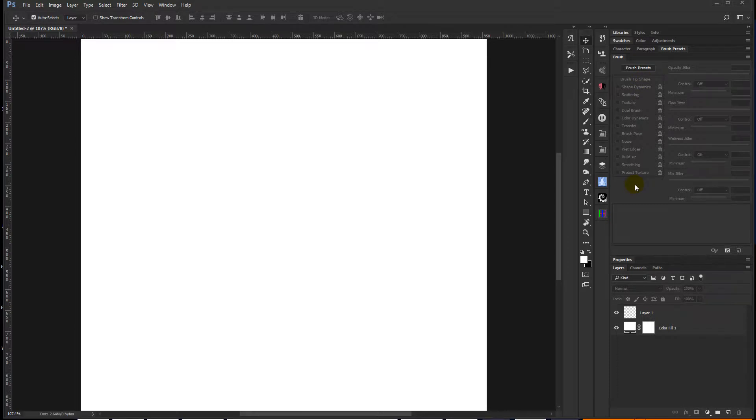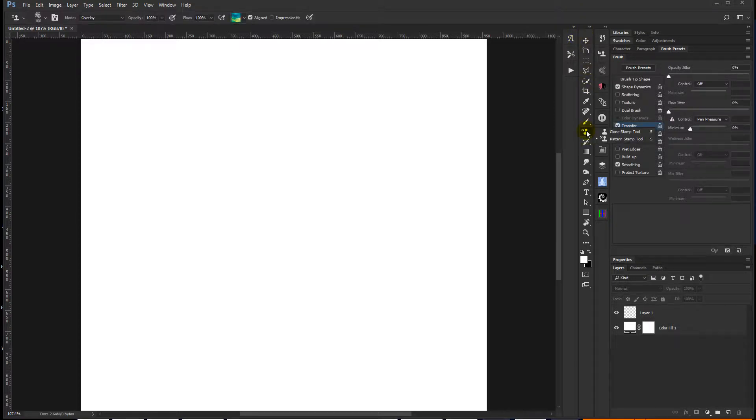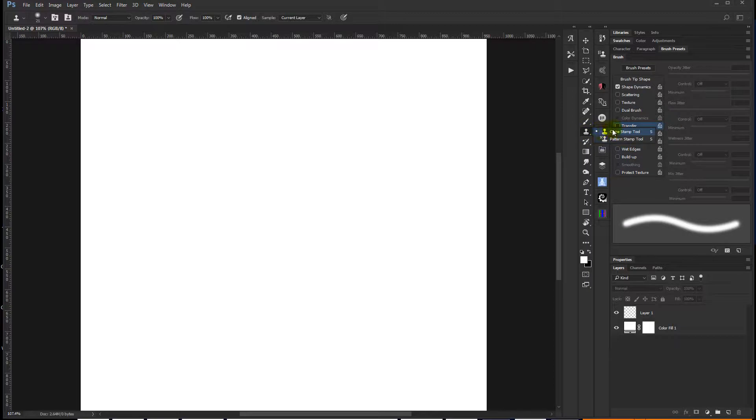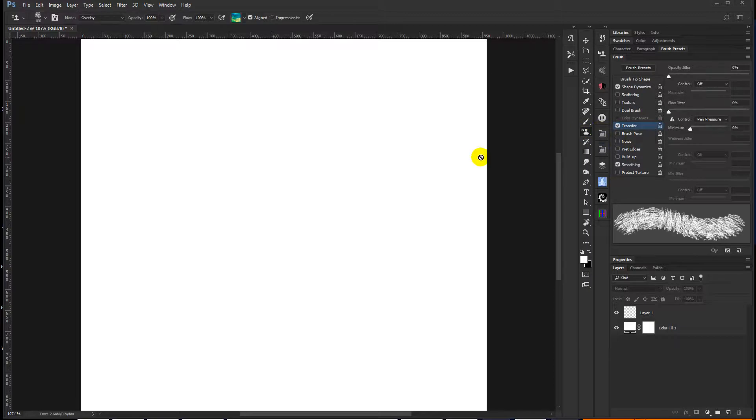So the first thing you need to do is go into your tool panel and come down to, it's normally going to be on the clone stamp tool. So you'll come down and you'll see it looks like this, a clone stamp tool. And you're going to want to click and hover. And you're going to want to choose a pattern stamp tool.